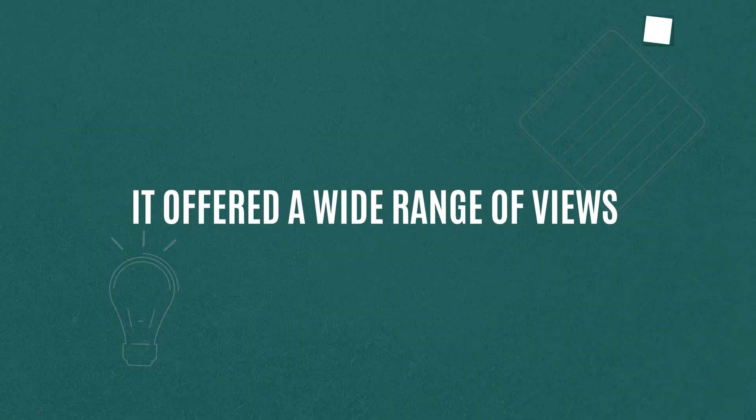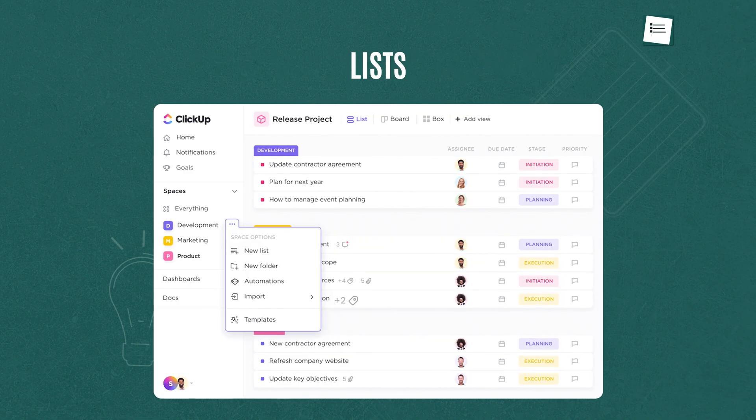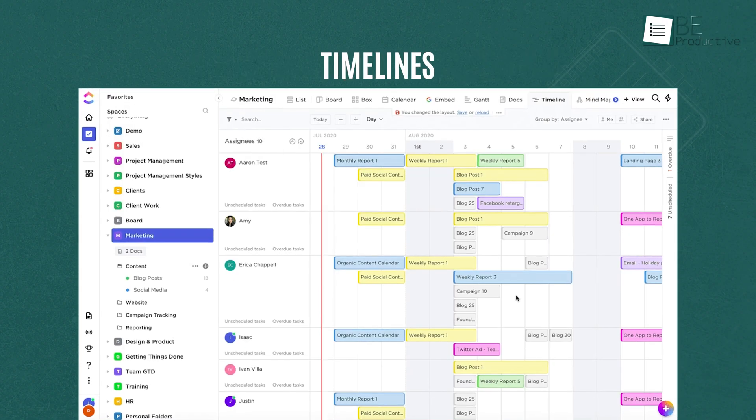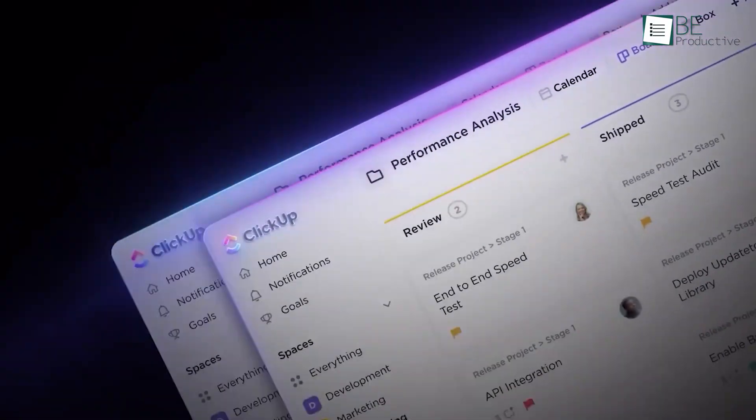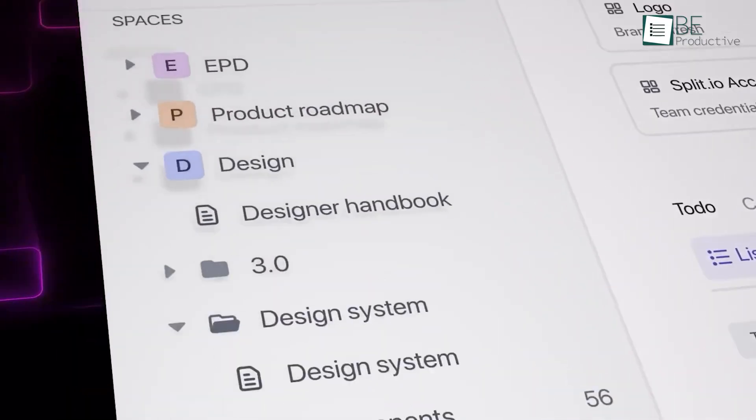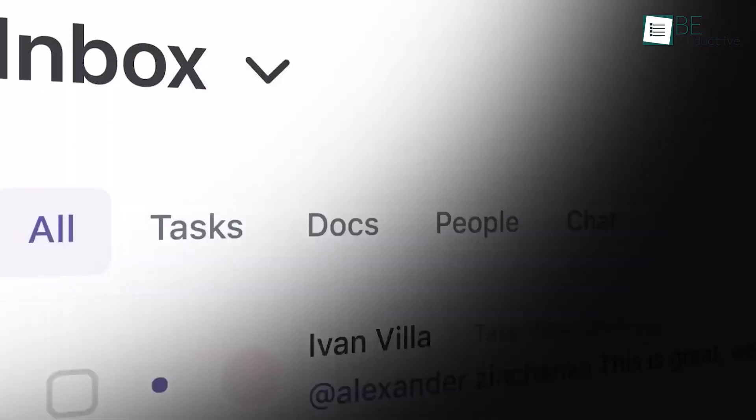It offered a wide range of views like lists, boards, calendars, and timelines, which helped us to visualize our tasks. It was easy to change options, like adding new fields and statuses, so we could make it work for us.